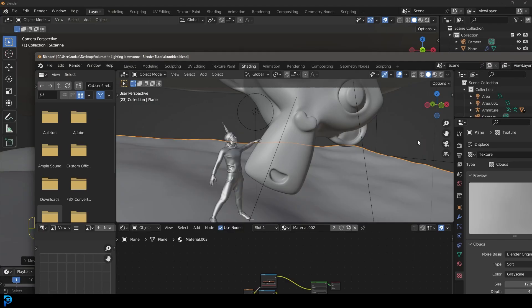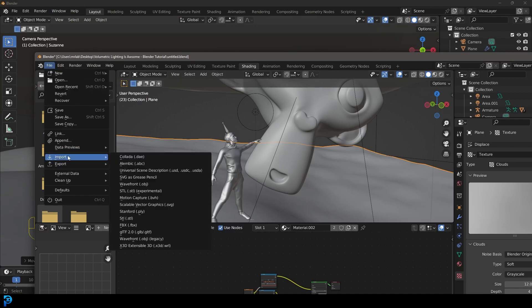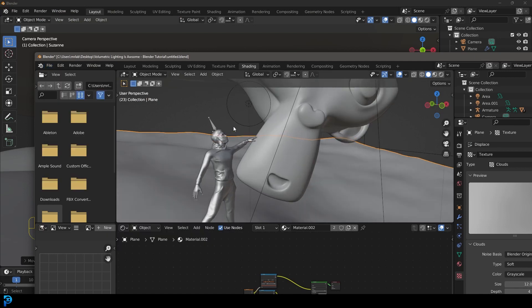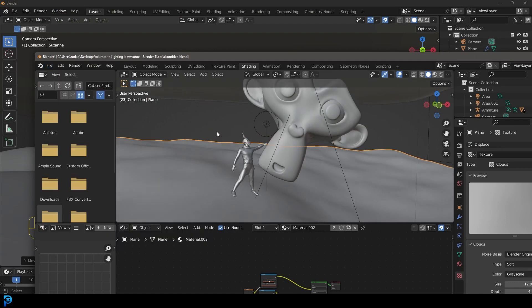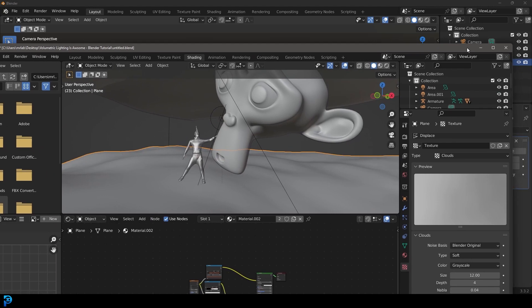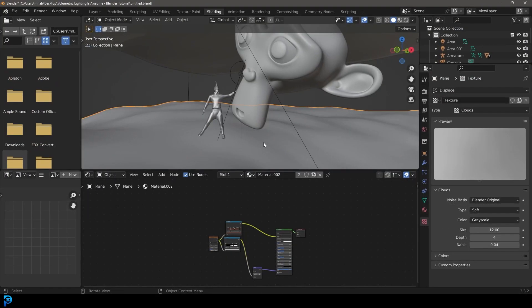I then took that character into Blender by going to file import and I imported the FBX. And then I just used a rig that came with it and I just posed it. So that is very easy to do.